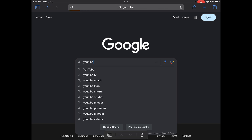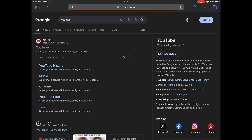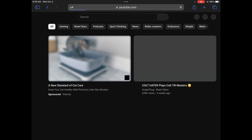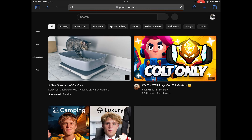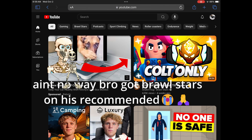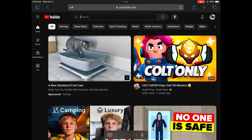The first step to getting to the Gunston YouTube channel is going to Safari and going to YouTube. The first thing you're going to want to do is type in Gunston Middle School in your search bar.